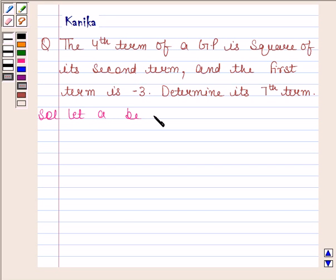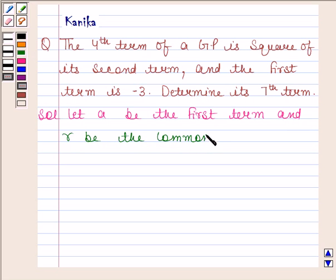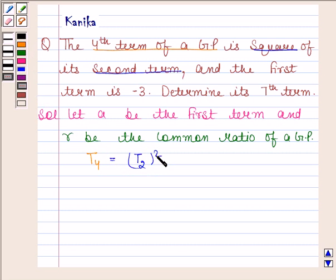Let A be the first term and R be the common ratio of a GP. Now in the question it is given that the fourth term of a GP, that is T4, is equal to the square of its second term, that is T2 whole square. We know that the nth term of a geometric progression is given by Tn = A into R to the power n minus 1.